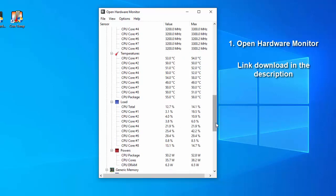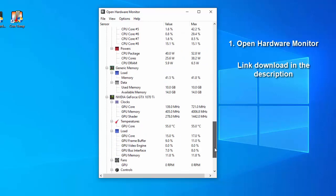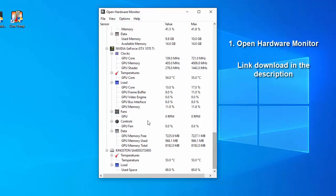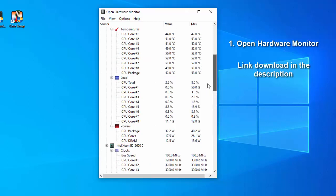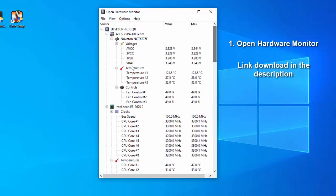The Open Hardware Monitor supports most hardware monitoring chips found on today's mainboards.